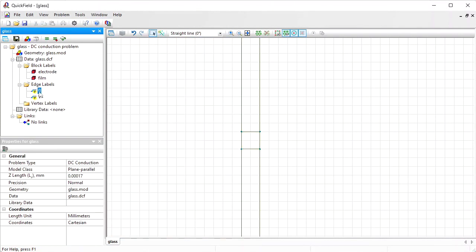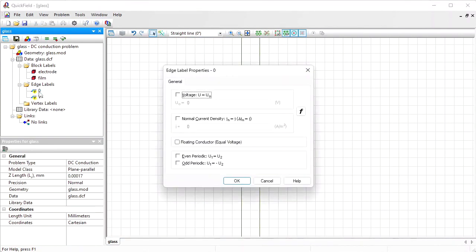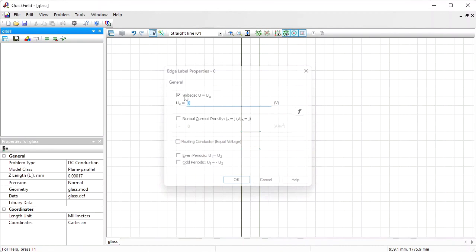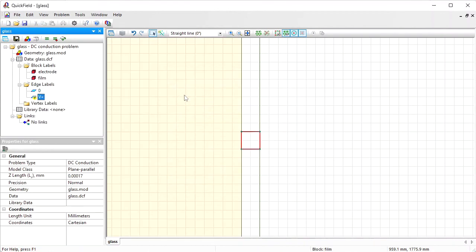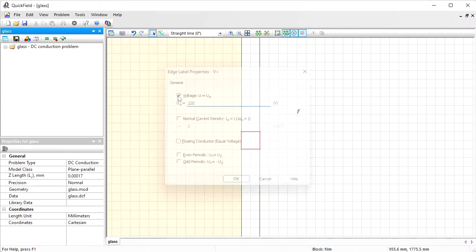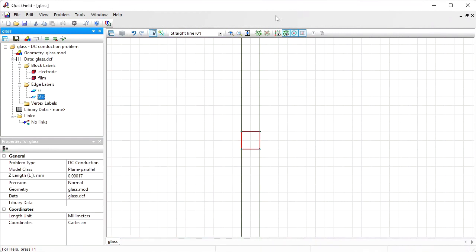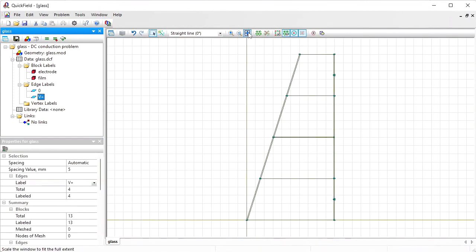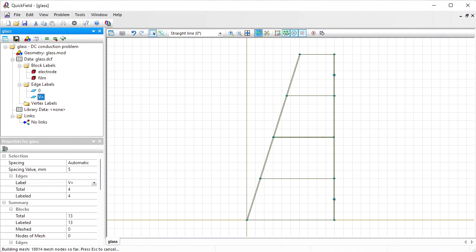Now the grounded electrode has zero electric potential and the other electrode electric potential is 220 volts. Before I can run the analysis I should build the finite element mesh. Just press this button and the mesh will be generated.